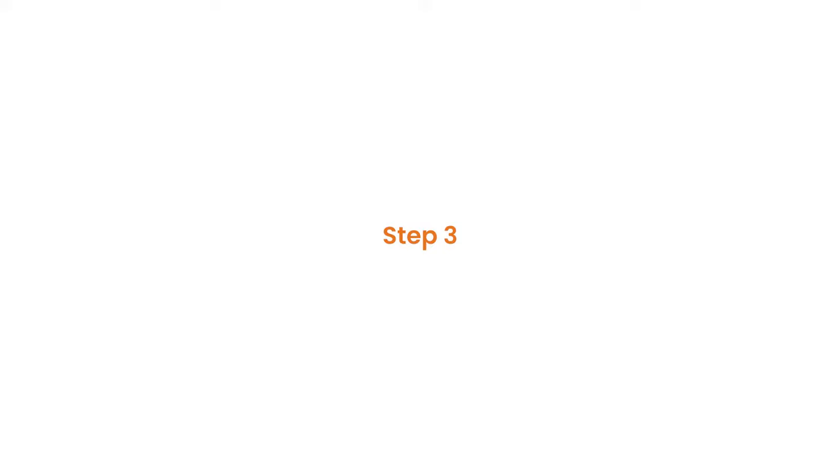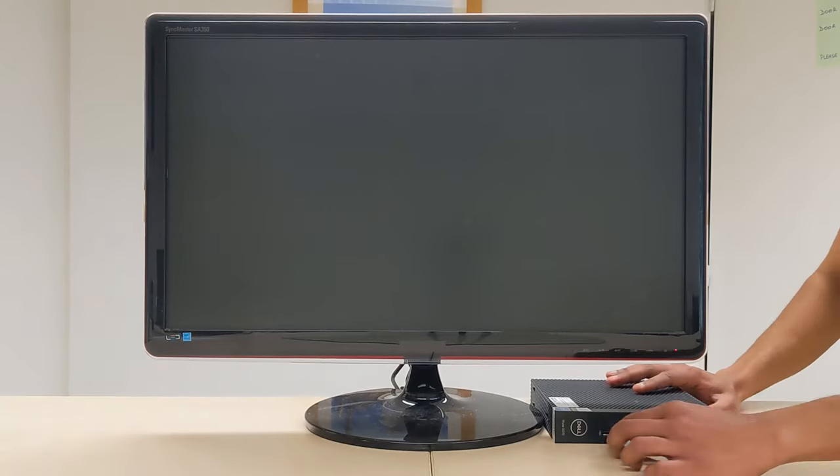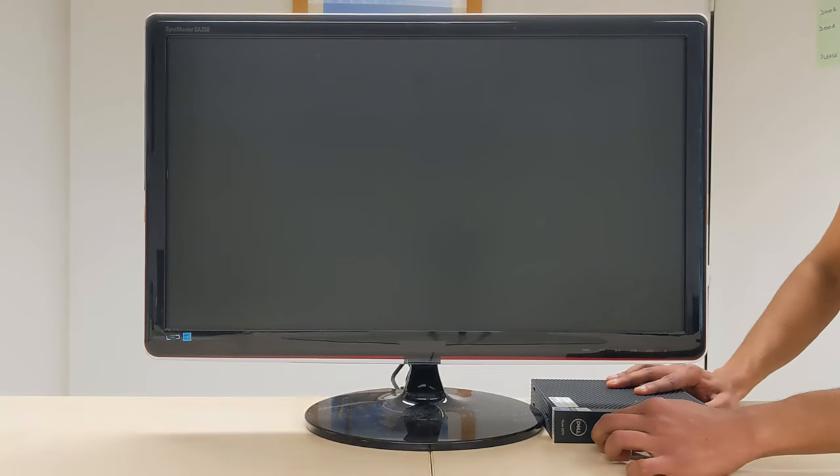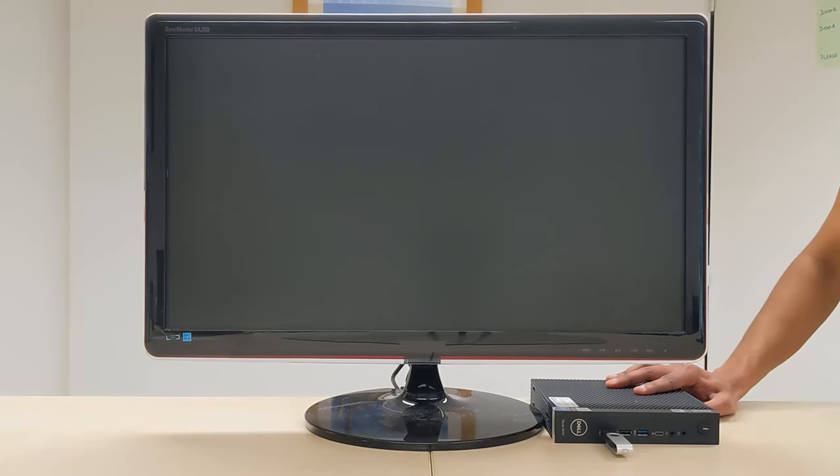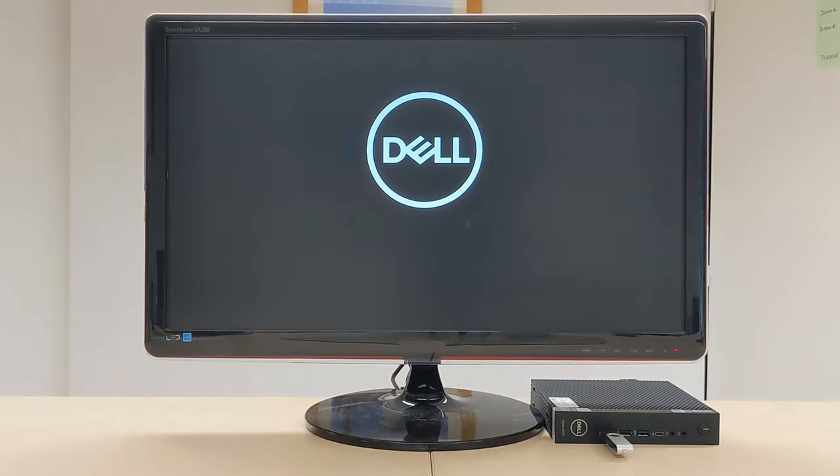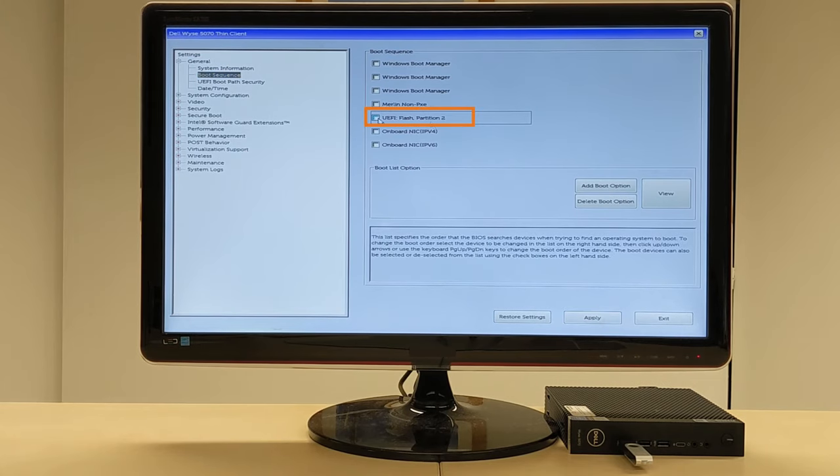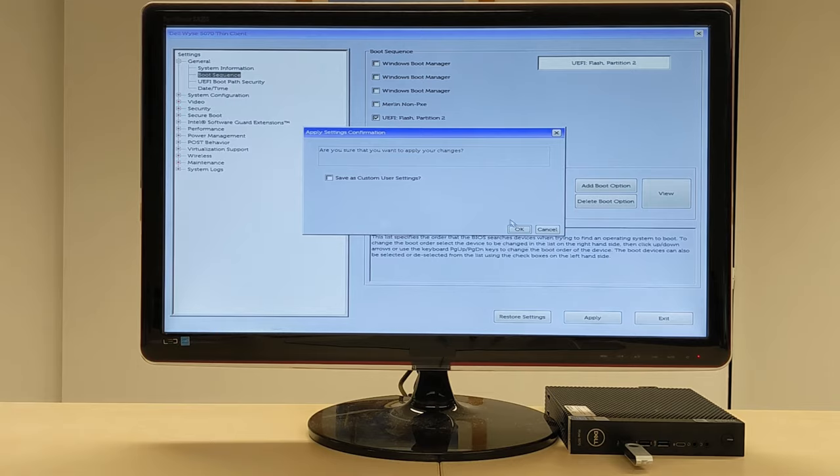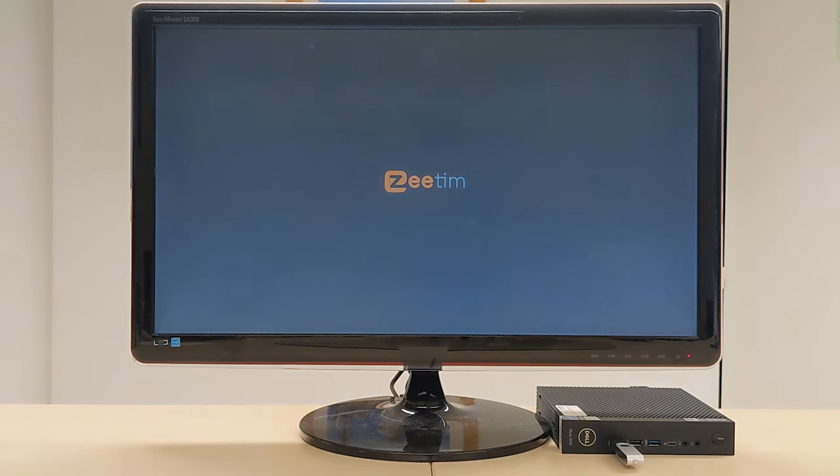Step 3: Insert this USB into your Dell Wyse 5070. Turn on the device and go into Boot Menu. Select Z-OS as your operating system and click OK. Congratulations! Your Dell Wyse is now running on Z-OS.